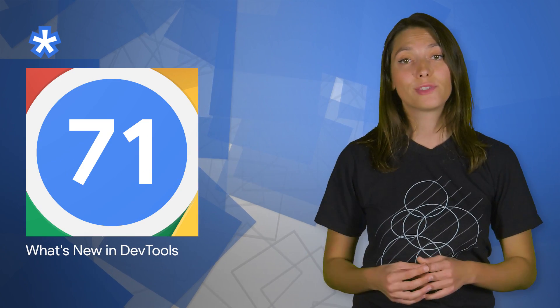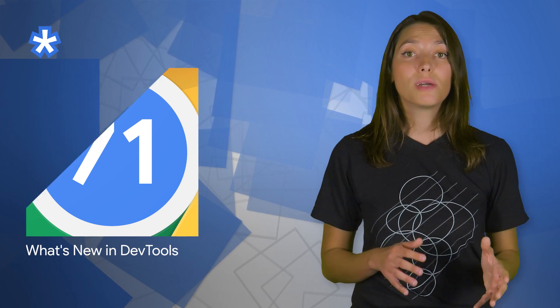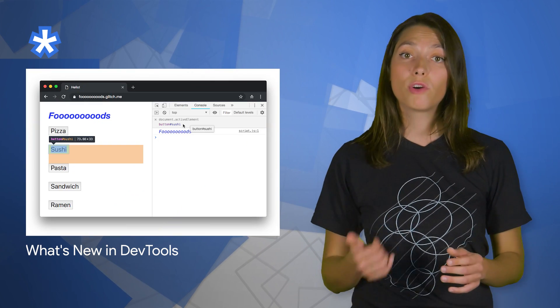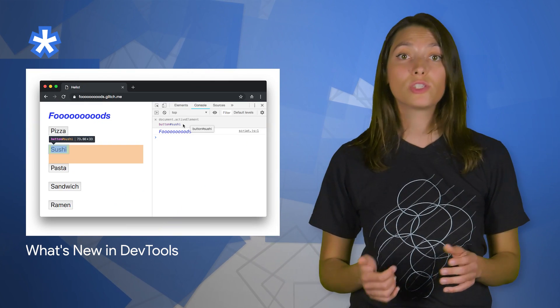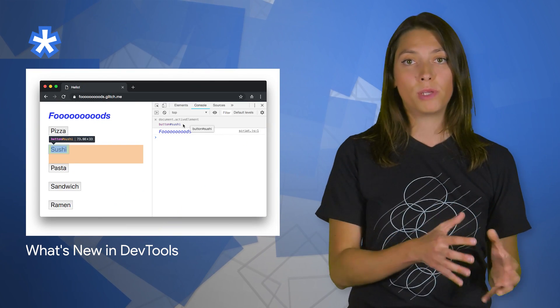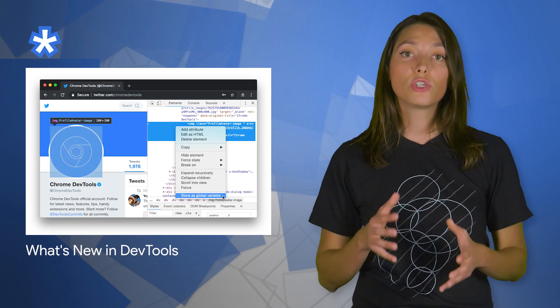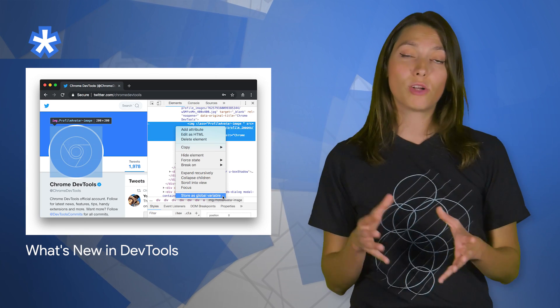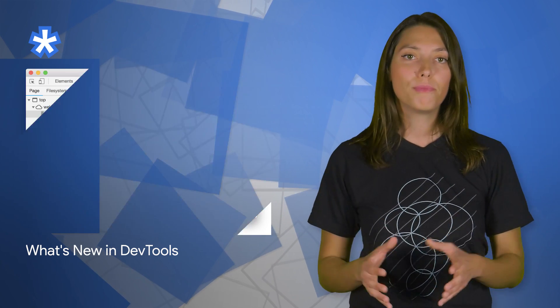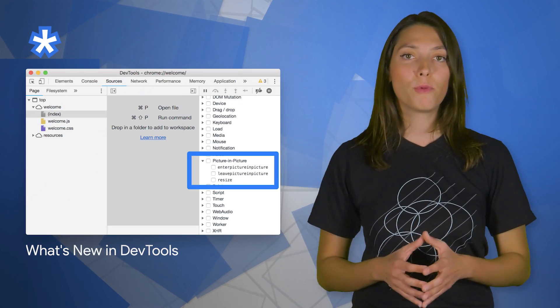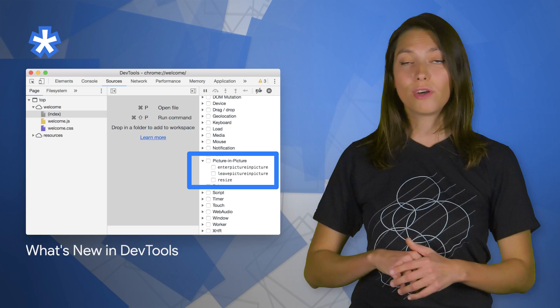New features and major changes coming to Chrome DevTools in Chrome 71 include the abilities to hover over live expressions to highlight a DOM node, store DOM nodes as global variables, picture-in-picture breakpoints, and more. Check them all out on the post.